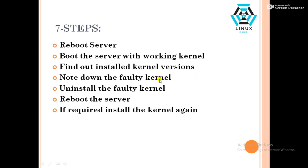And in fourth step, we have to note down the faulty kernel. In fifth step, we have to uninstall the faulty kernel and reboot the server.